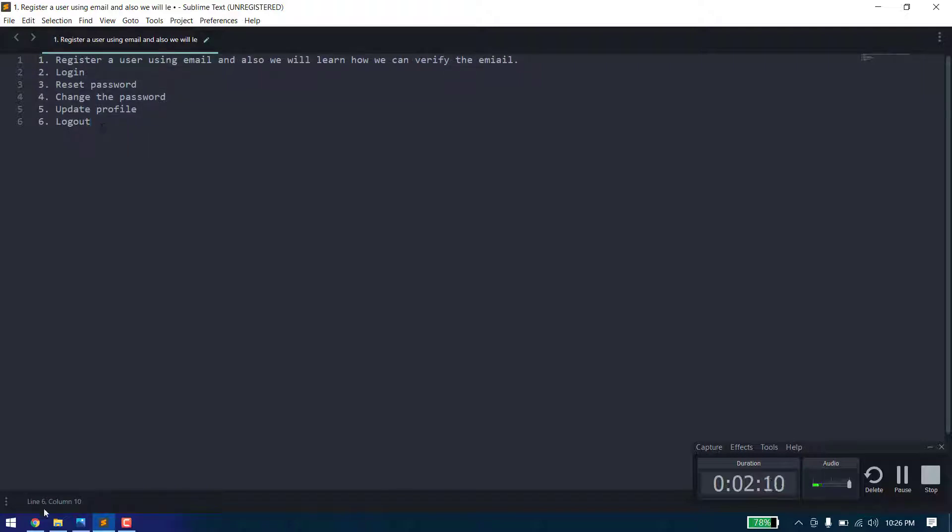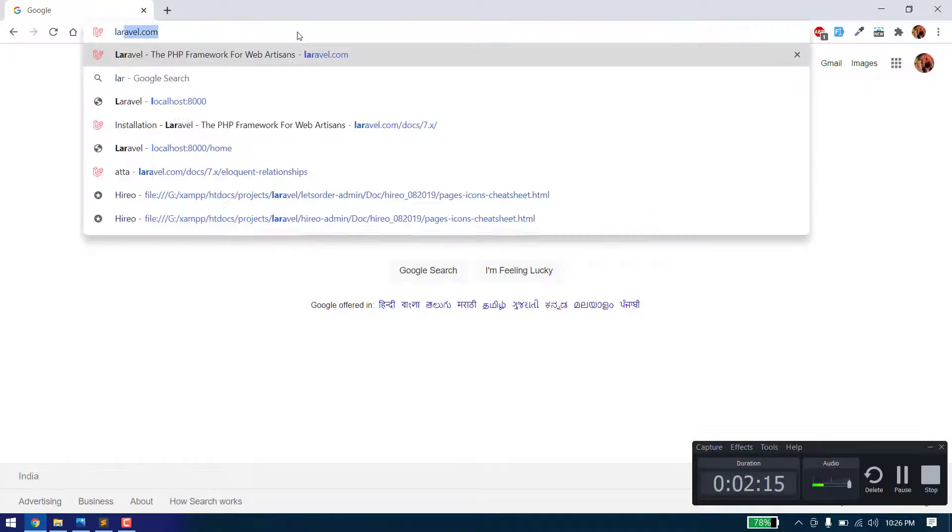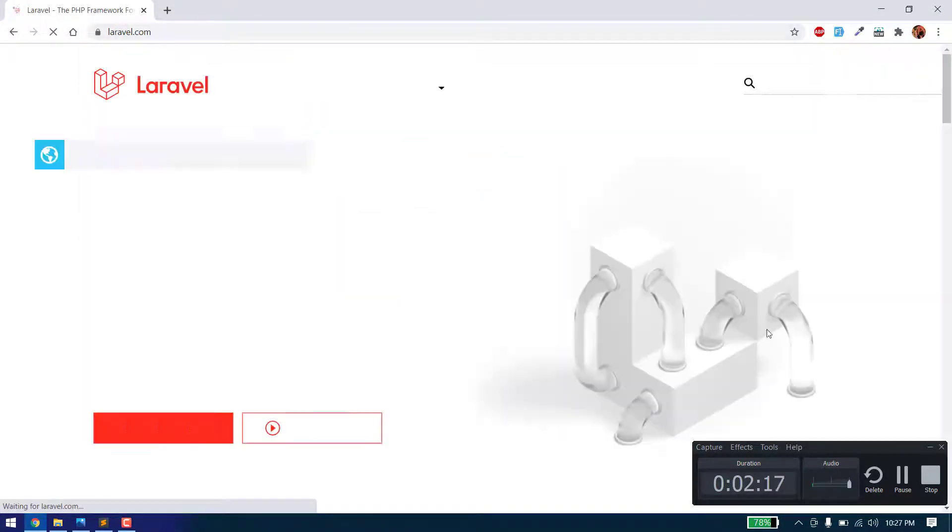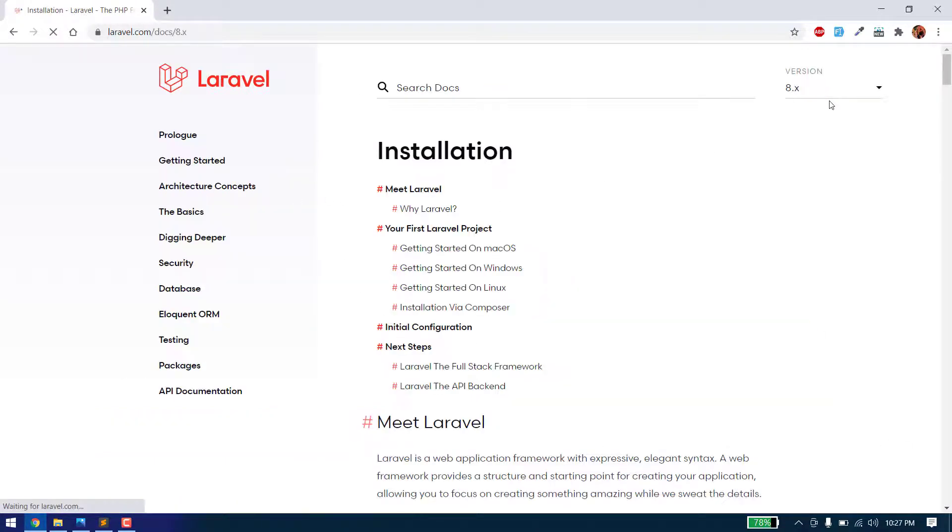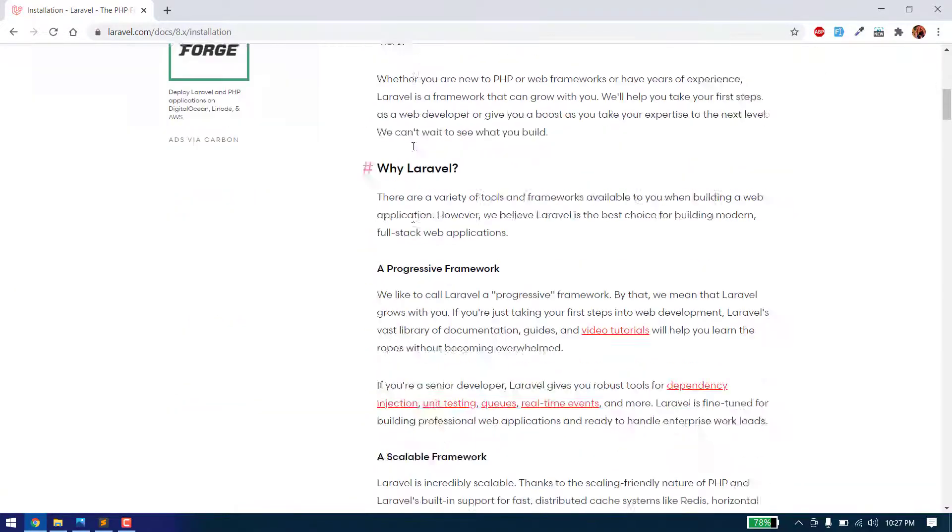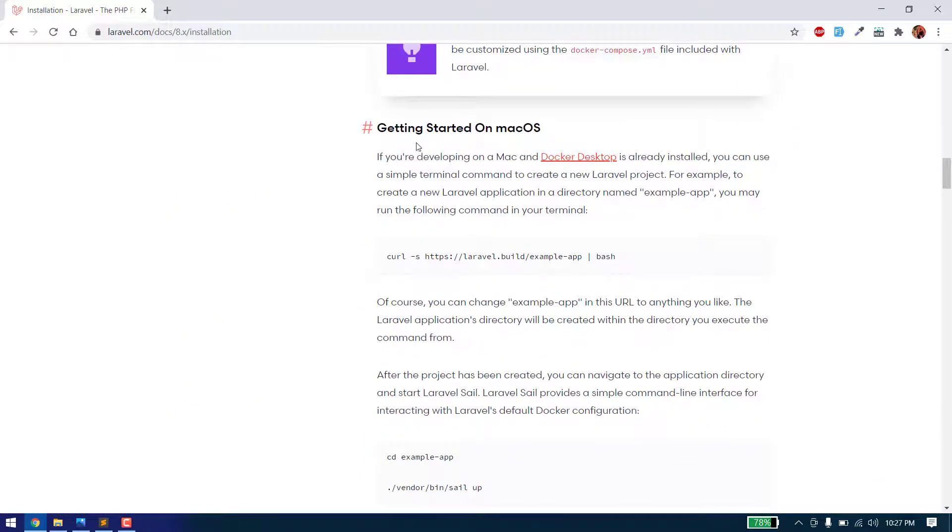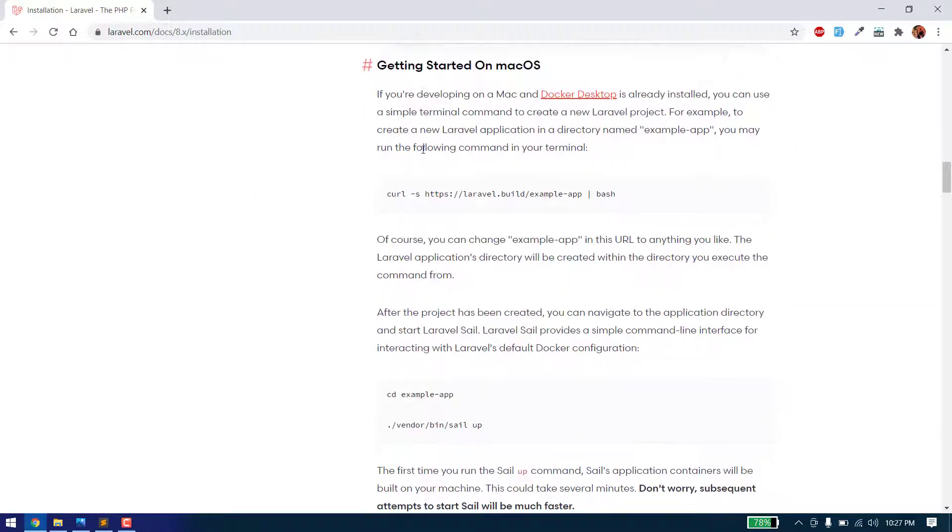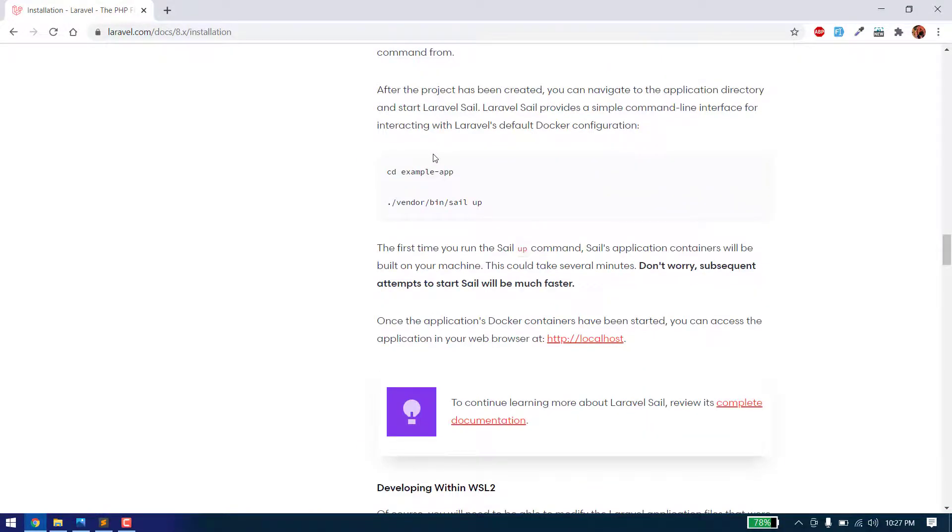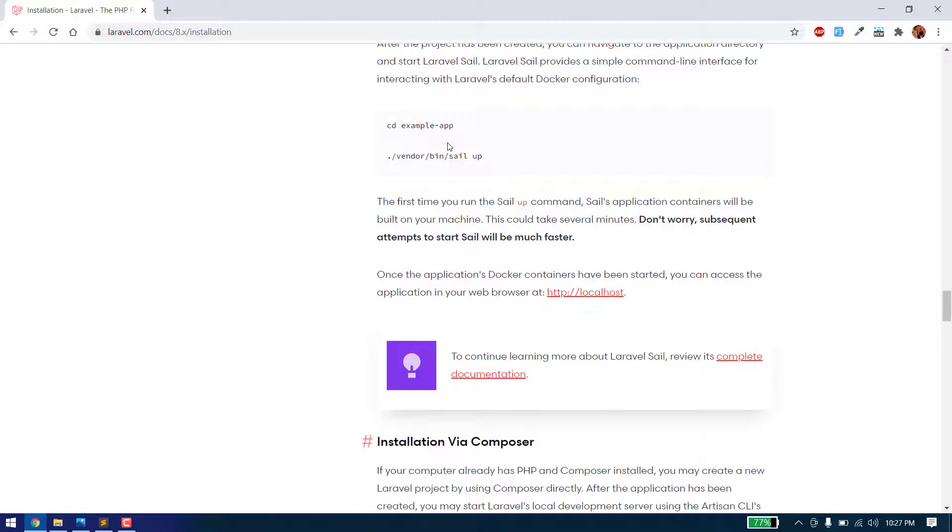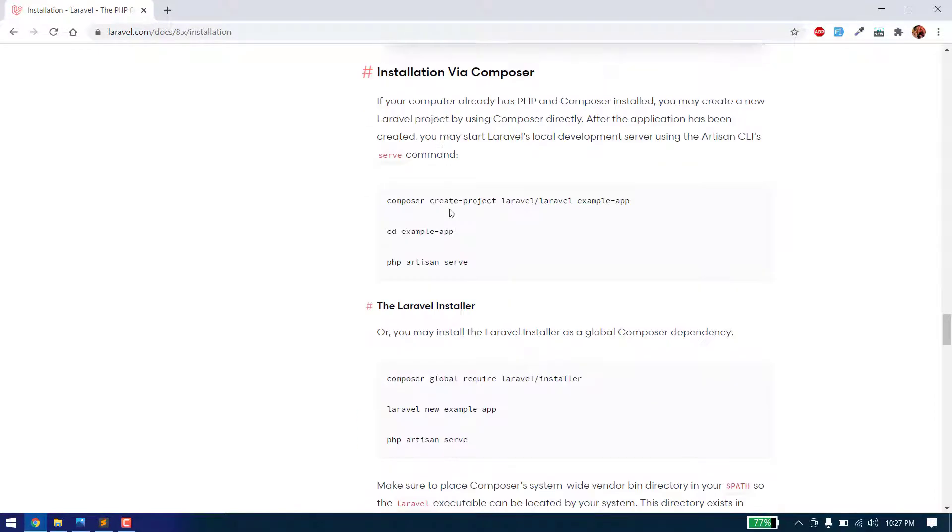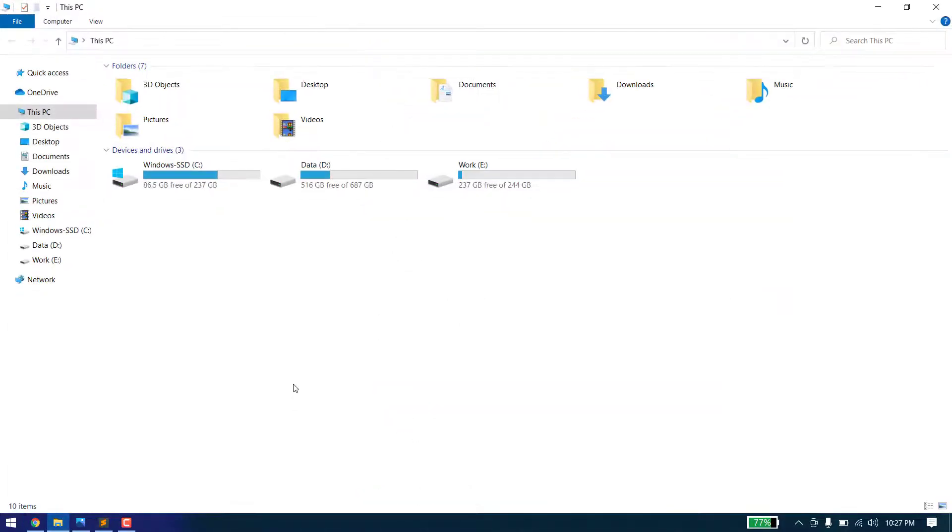So let's start the process. First of all, we need to create a fresh Laravel project and we will use the latest version of Laravel, which is Laravel version 8. If you haven't installed Laravel, you need to install it first using Composer, but I will use laravel new as I have installed it globally.